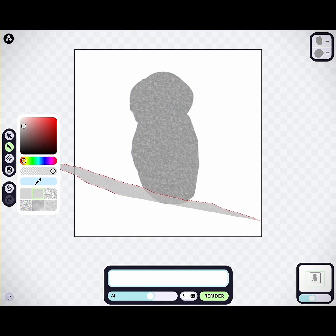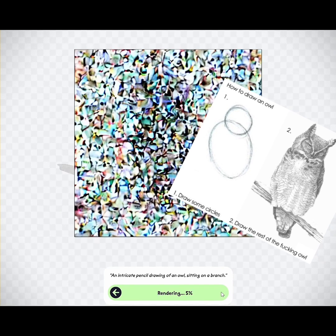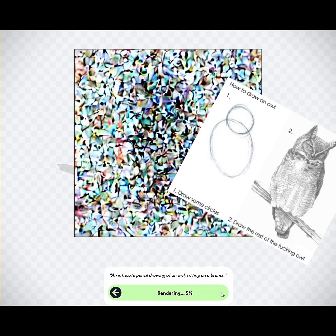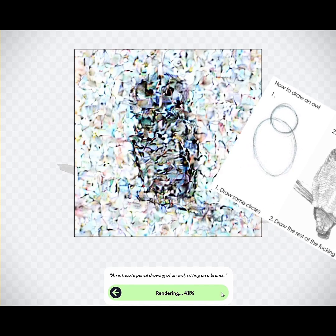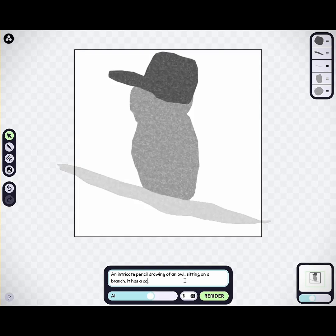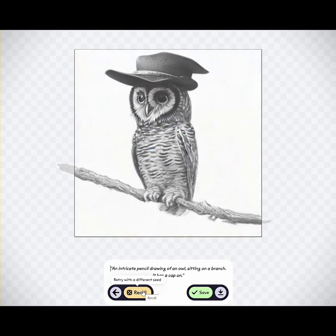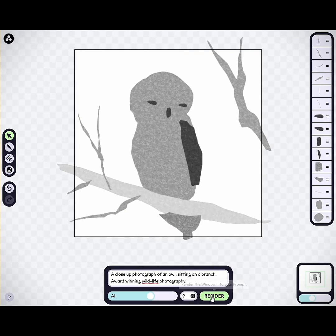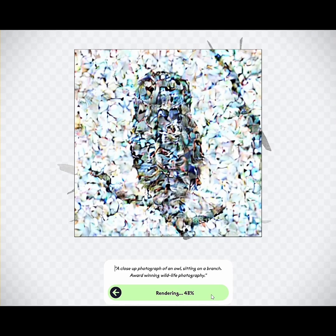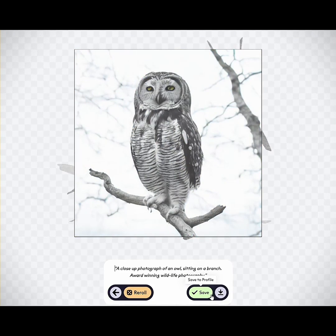So, you've all seen the 'how to draw an owl' meme, right? Here's how to make one using AI. I'm using the beta version of a tool called Artbreeder, and the beta is powered by Stable Diffusion, an open source AI image generation system that I've covered in previous posts.